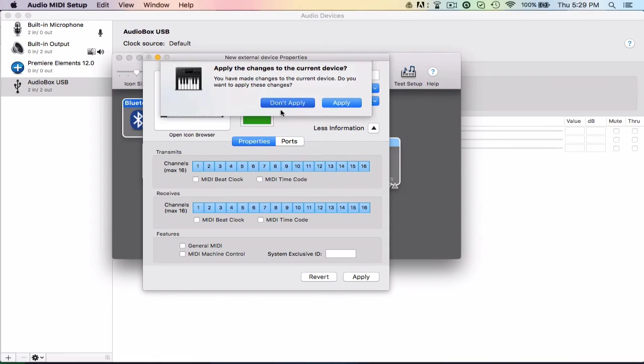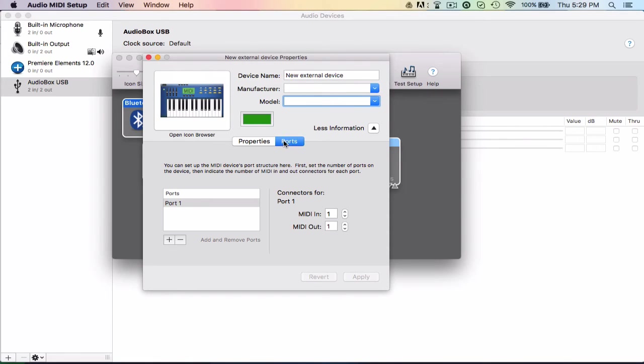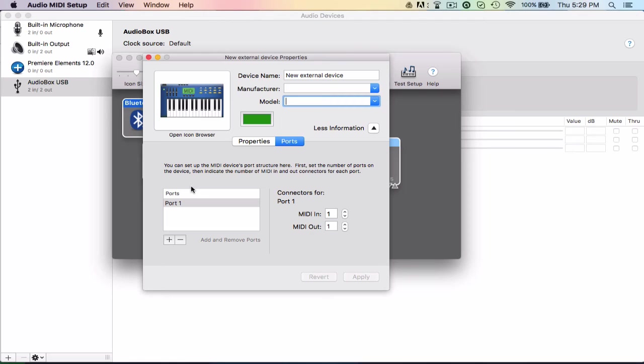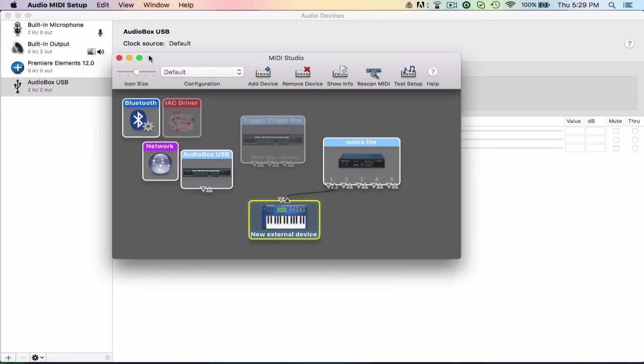And then, oh, don't apply. Ports though, as you can see, you can set up MIDI device port structure here. First set the number on the device, then indicate the number of MIDI in and out connectors to each port. So each port, you can set whether you have MIDI in and out, MIDI out, MIDI in. So for my case, I would only have, say it was on my AudioBox, I would have two ports. Each one is going to have MIDI in and MIDI out.